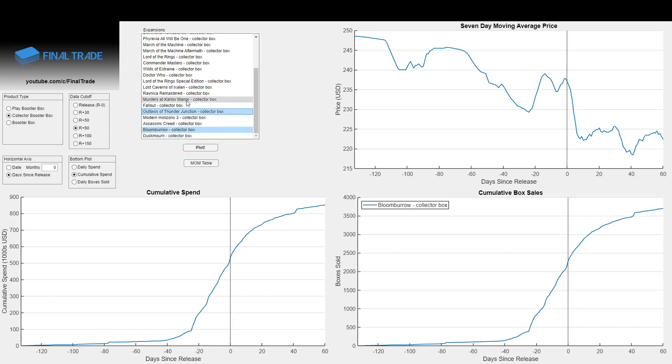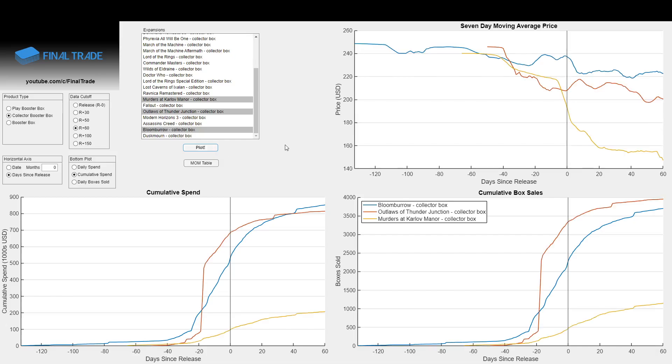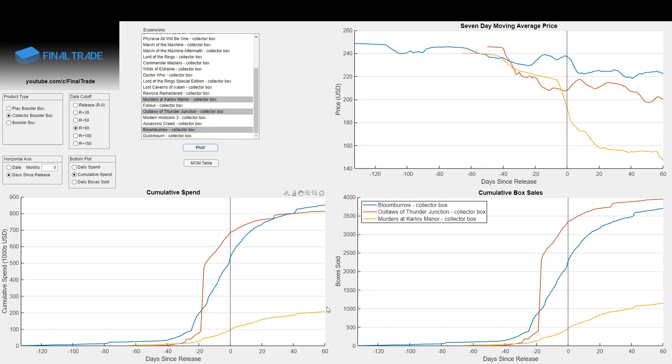Now we're going to start putting up other standard expansion collector boxes on here, and we'll start out first with the ones from 2024, Outlaws and Murders. You see the red line of Outlaws is just a hair below on total spend, maybe about $40,000 below what Bloomboro achieved, and then you have the yellow line of Murders way down there.